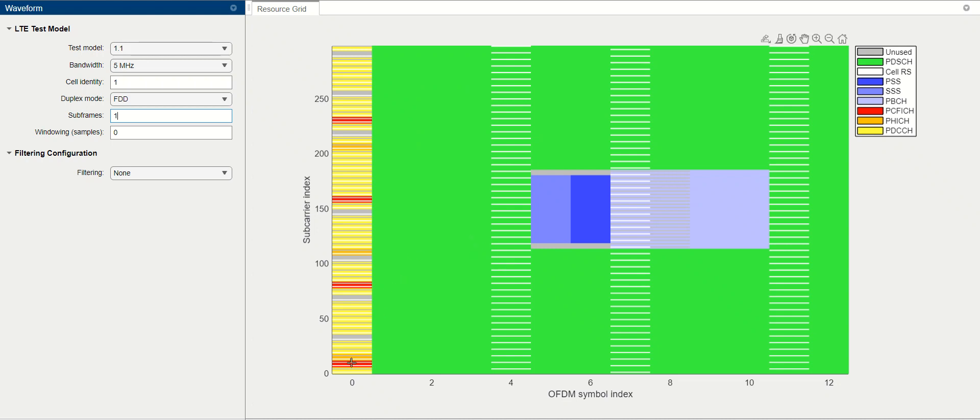If we come back here, we see there are 300 subcarriers. In OFDM symbol 0, we have 300 different resource elements present.